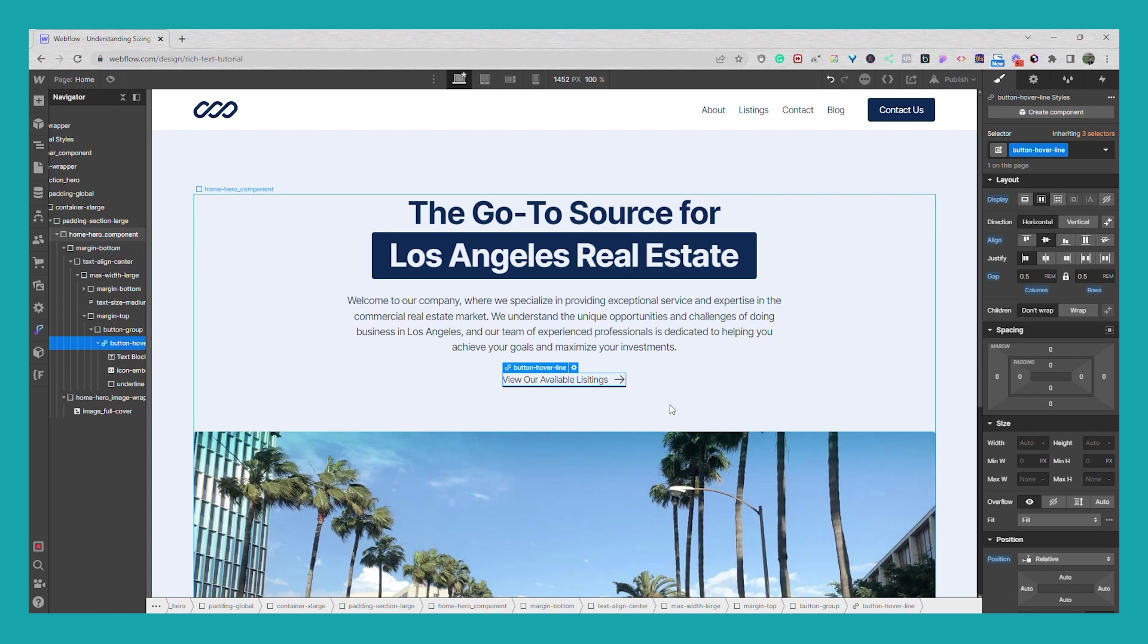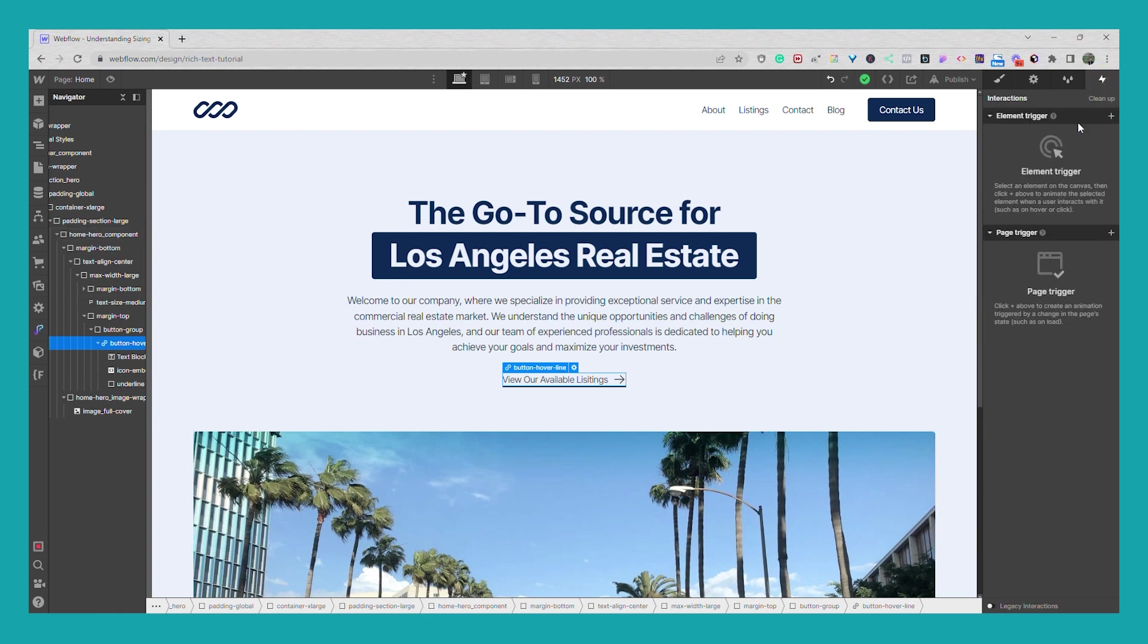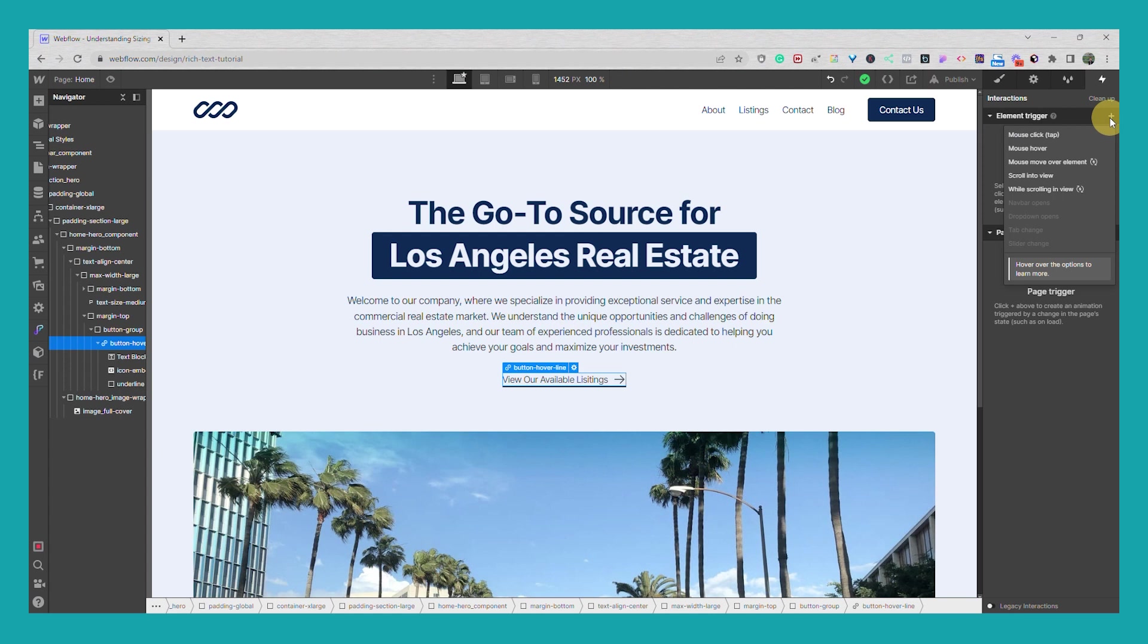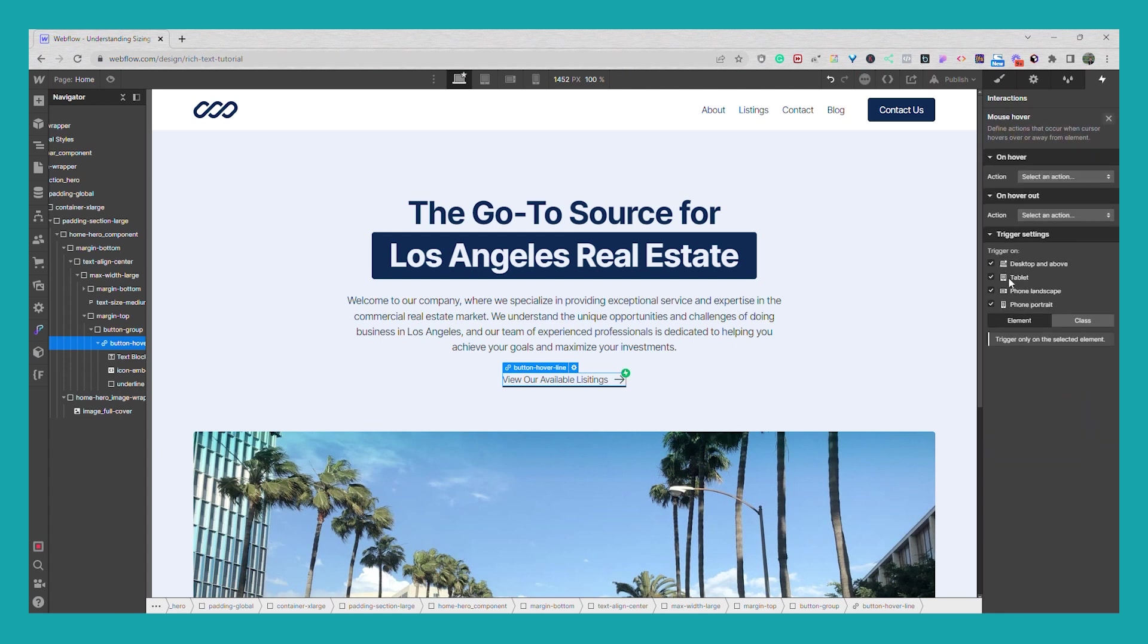So now what we're going to do is with this selected we're going to go to our interactions tab and we're going to set up a mouse hover interaction. And we're just going to have this for the desktop and above because it's a mouse hover.